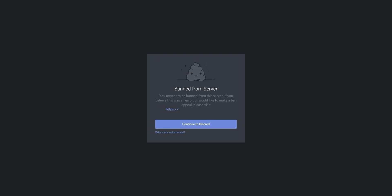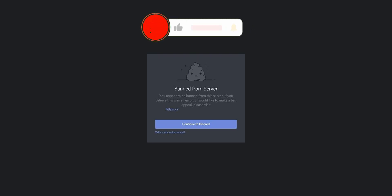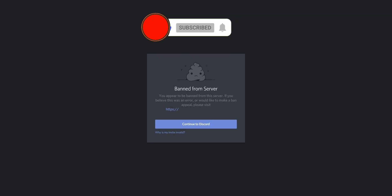Before I show you how to bypass an IP ban on Discord, I invite you to like this video, subscribe to the channel and hit the notification button if you enjoy our content. This will mean a lot to me and help me create even more useful content.